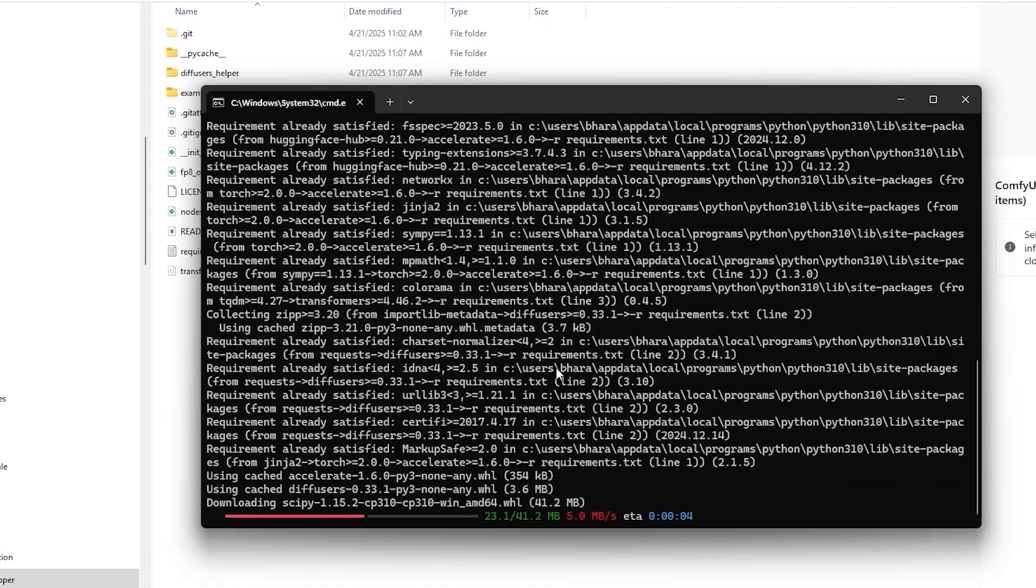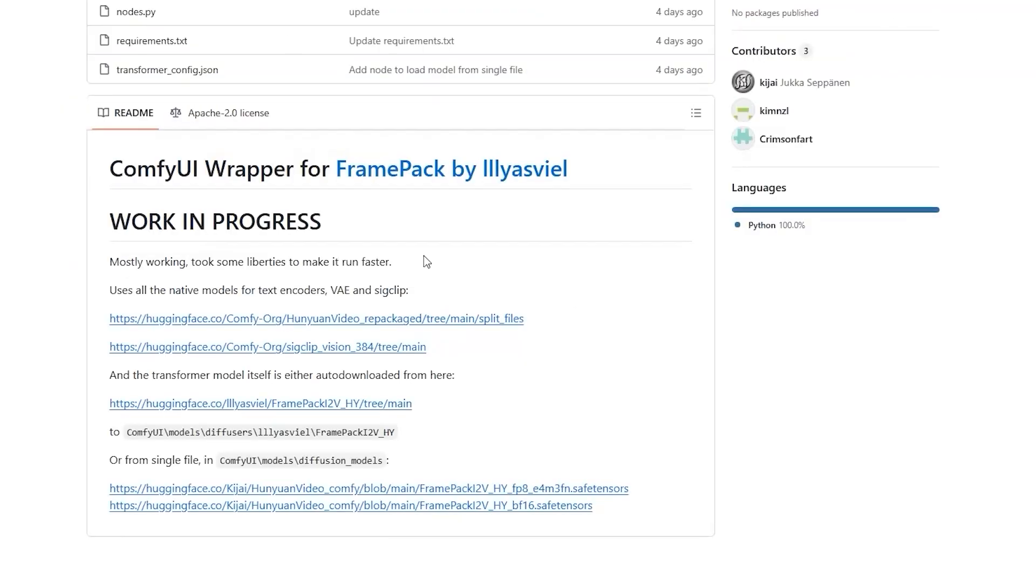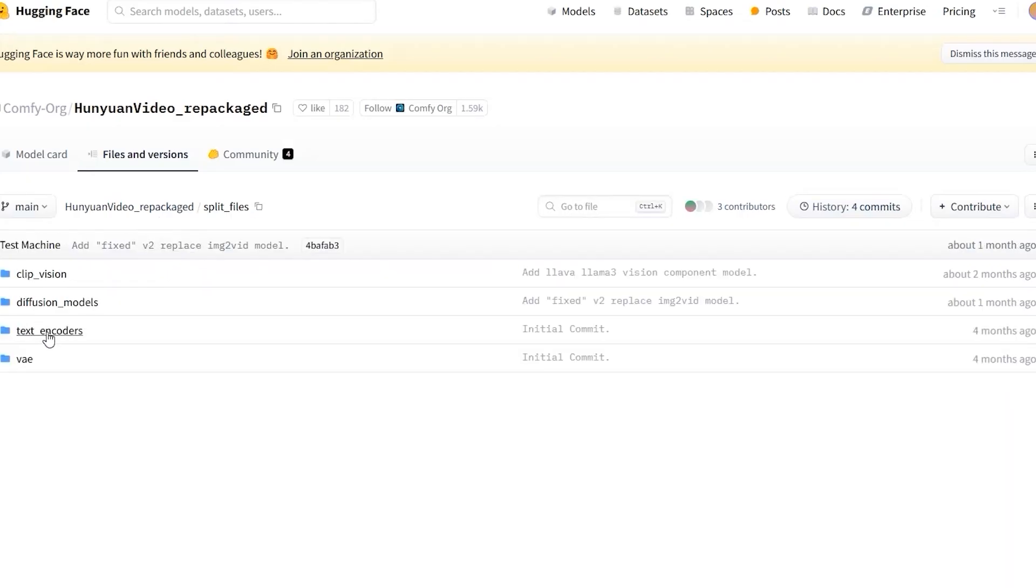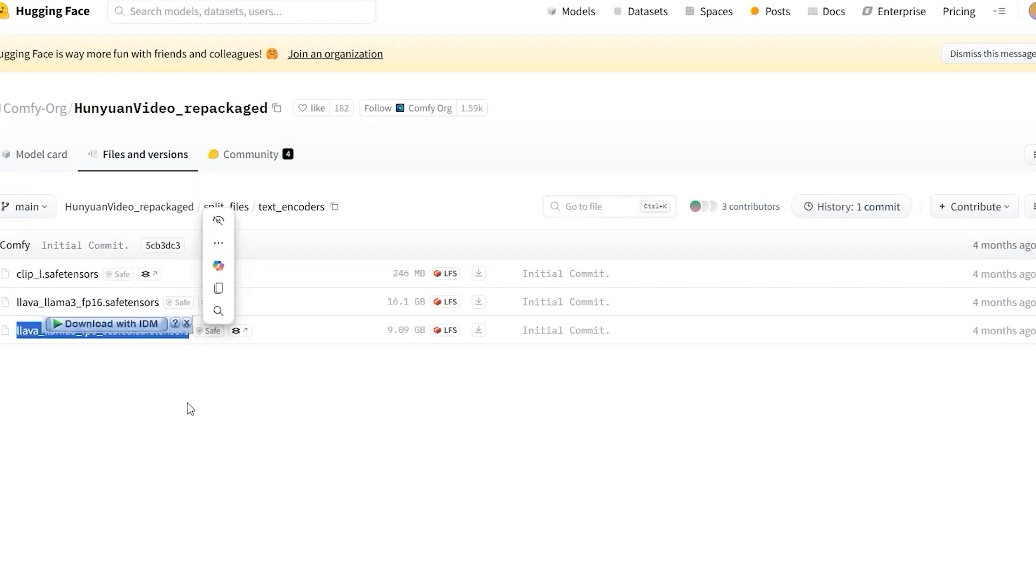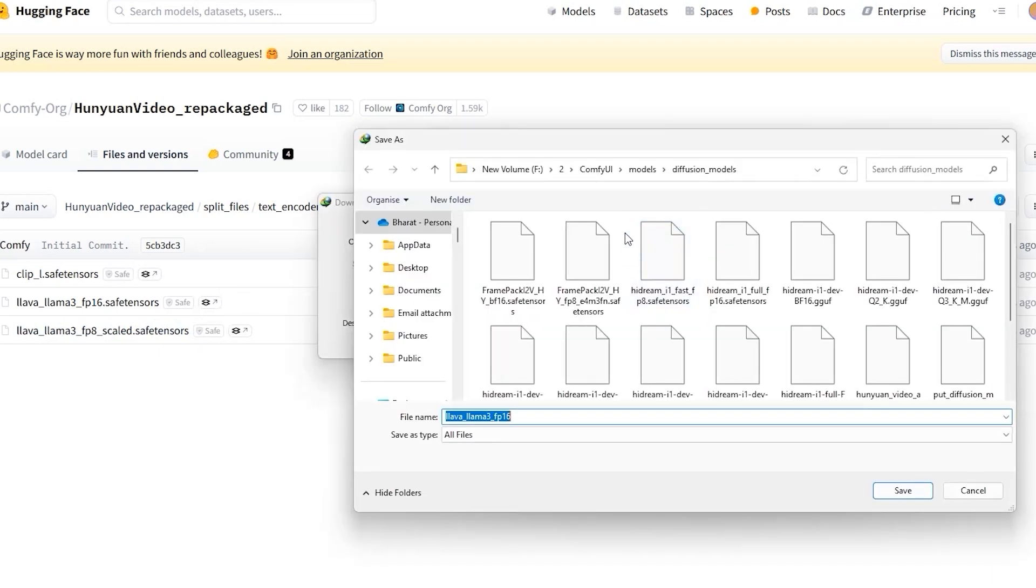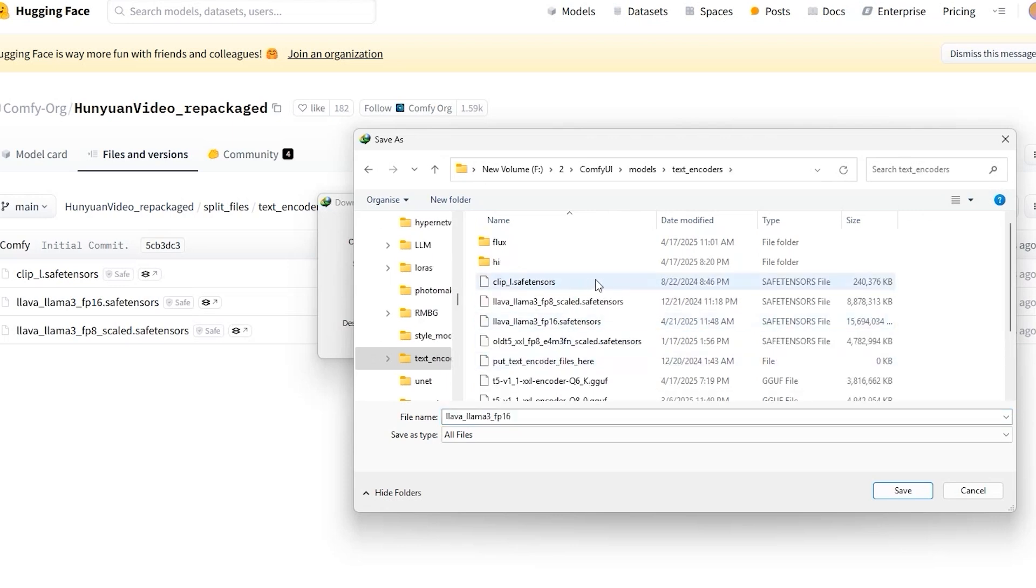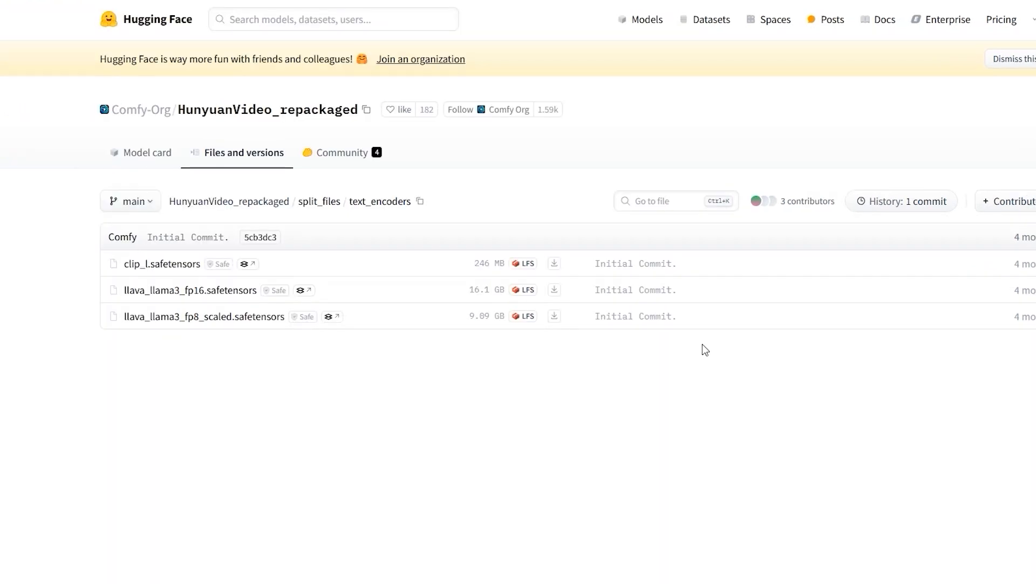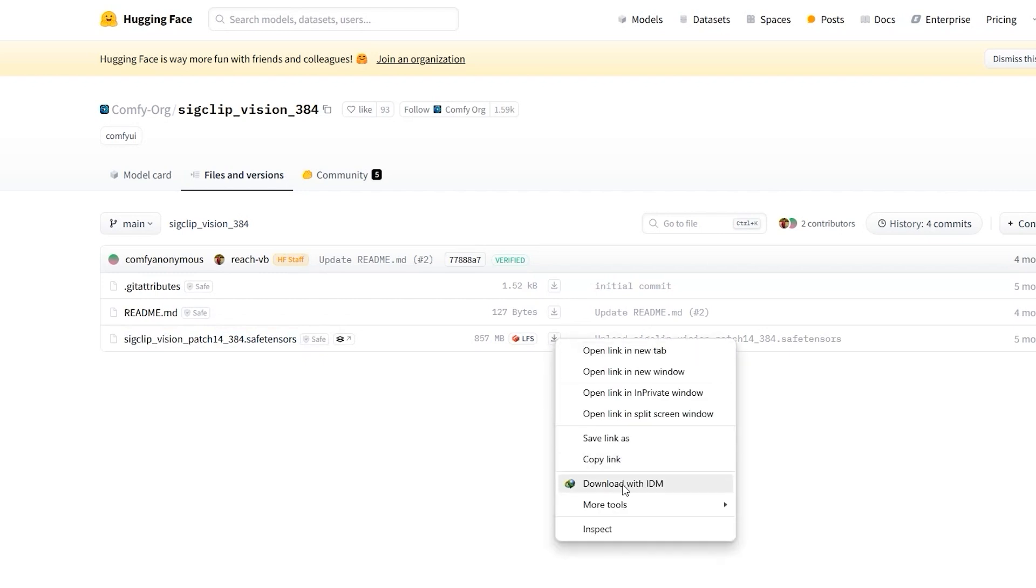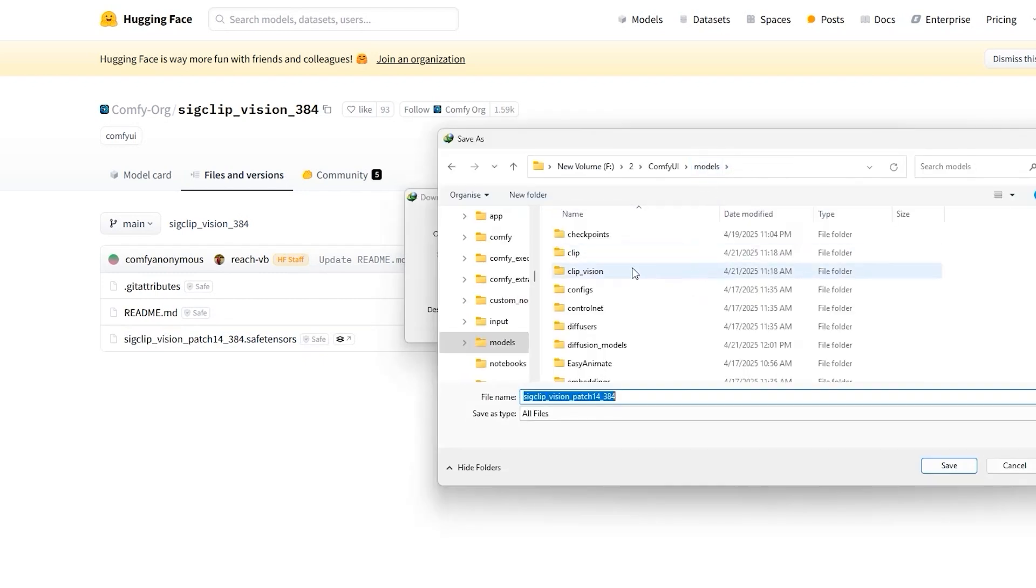So let's talk about how to get everything set up for this workflow. First you'll need to download the VAE file and place it in the ComfyUI's VAE folder. Now for the text encoder you have got two options, Llama fp8 or Llama fp16, and you'll choose based on your system's VRAM. Just pick the one that works best for you and save it in your ComfyUI's models text encoder folder. Also you can use the text encoder and VAE files as you used in Hunyuan video in this as well. Next up there is a file named clip vision 384 and this one goes straight into the ComfyUI clip vision folder.